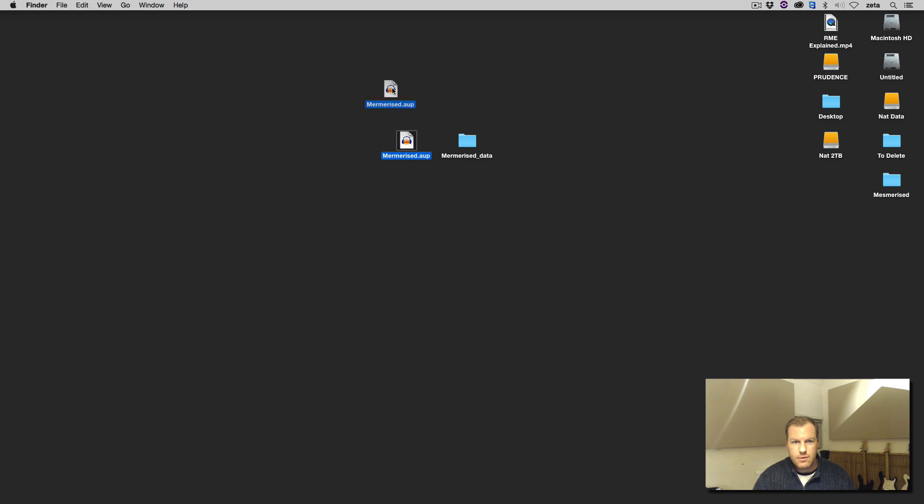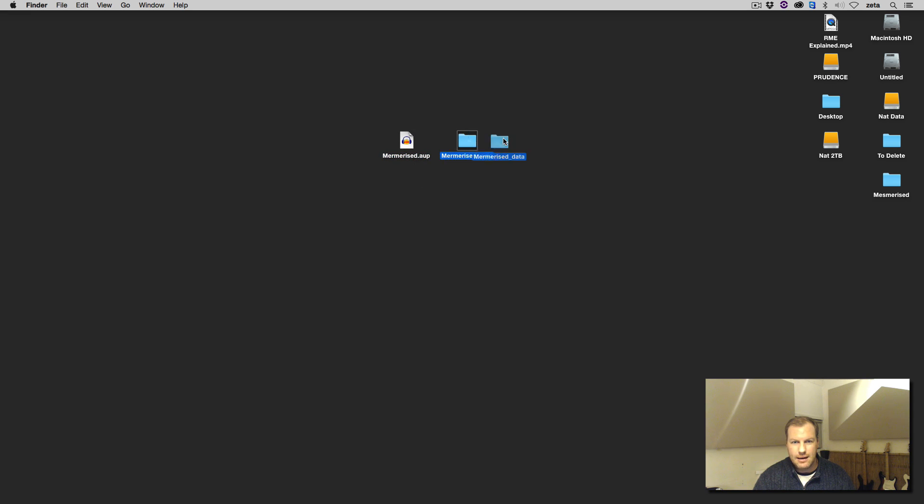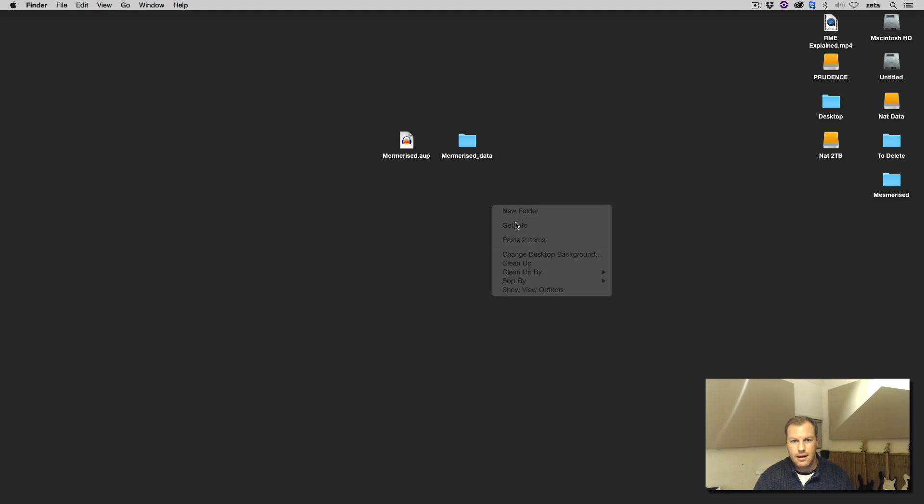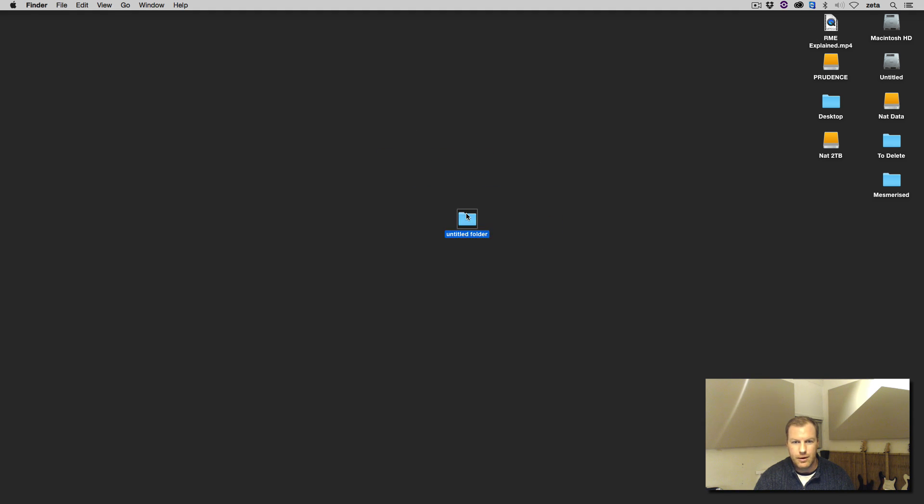So first of all, you have to make sure that the .aup, which is the session file, and the audio data, which is whatever the name of the session is underscore data, are in the same folder. Otherwise, it will not open.